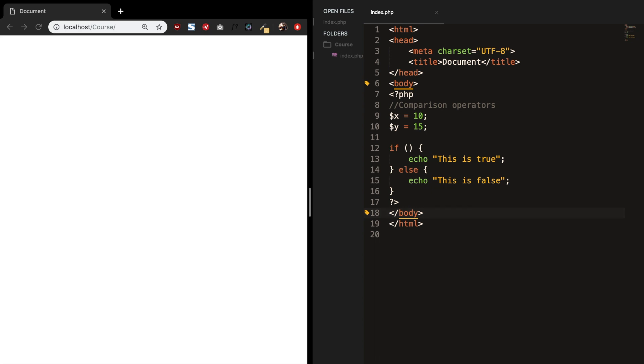Welcome to today's episode about comparison operators. You will be using comparison operators in almost every programming language. Comparison operators compare values and return true or false.